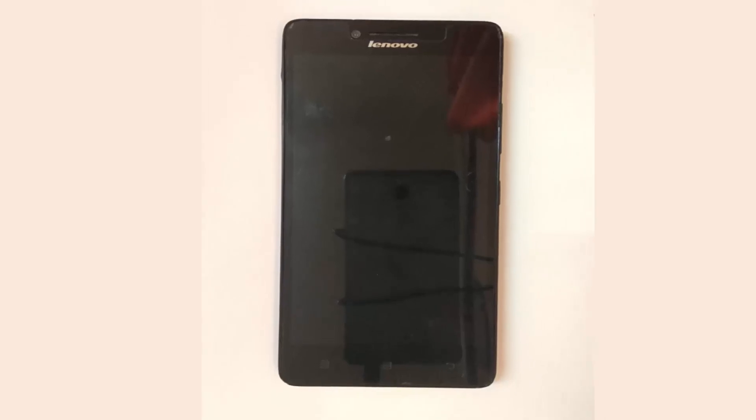Hello guys, today I will show you how to install Pacman ROM to your Lenovo A6000 or A6000 Plus mobile.